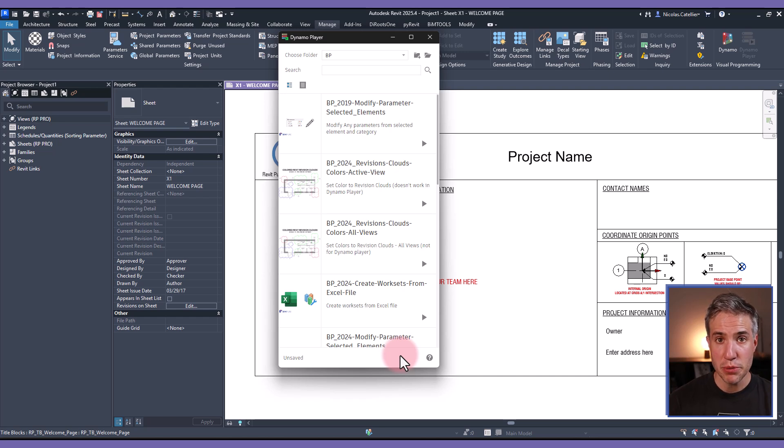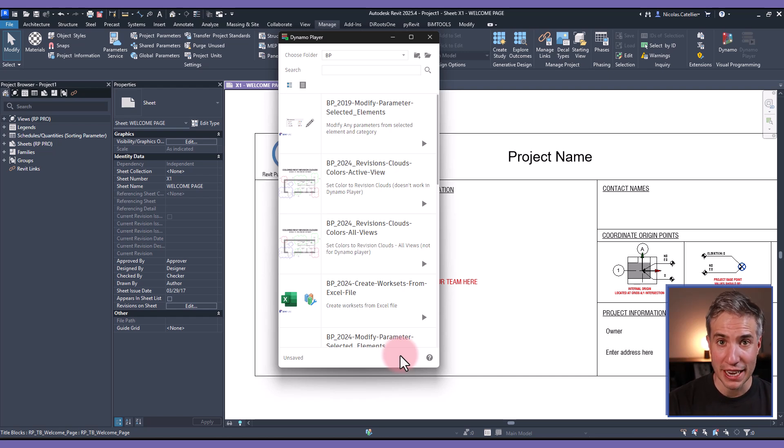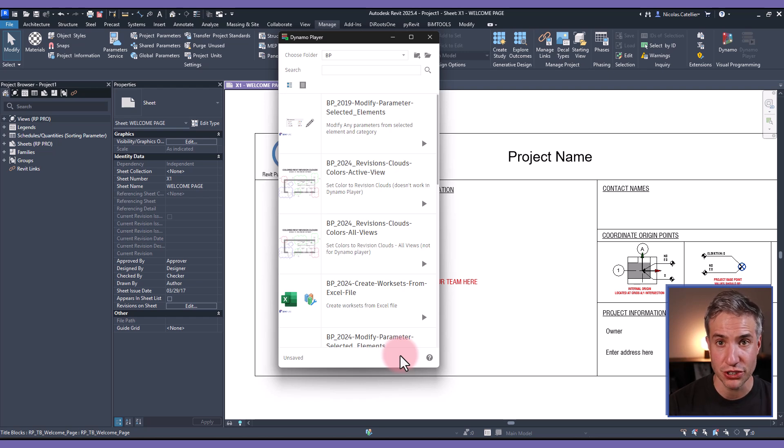Hello everybody, this is Nick from Bimpure and in this short video I will teach you how to fix the most common and annoying error in Dynamo when you try to run a script and that is missing packages or dependencies.